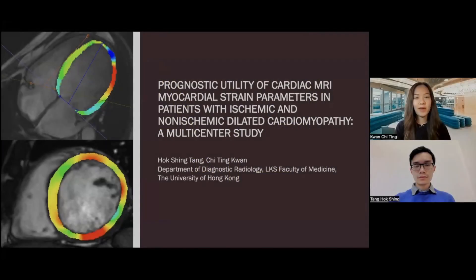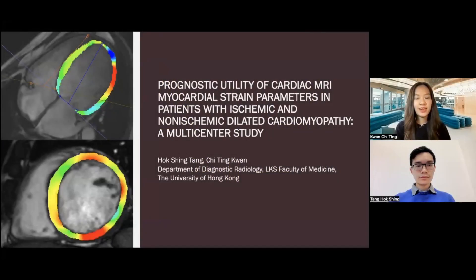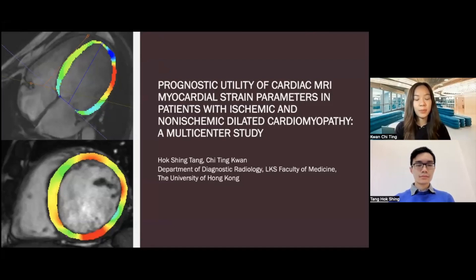Hi, everyone. I'm Chi-Teng Kwan, and this is Hoxheng Tang. We're both from the Department of Diagnostic Radiology, the University of Hong Kong. Today, we're going to present our manuscript on prognostic utility of cardiac MRI myocardial strain parameters in patients with ischemic and non-ischemic dilated cardiomyopathy — a multi-center study.